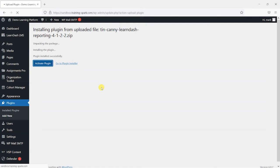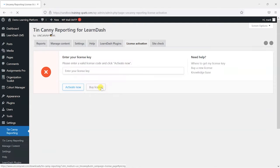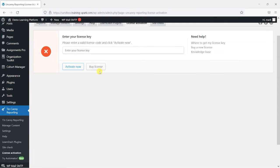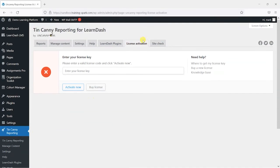This is where you would enter the license key. But as I'm just demonstrating here, I'm just going to skip that.